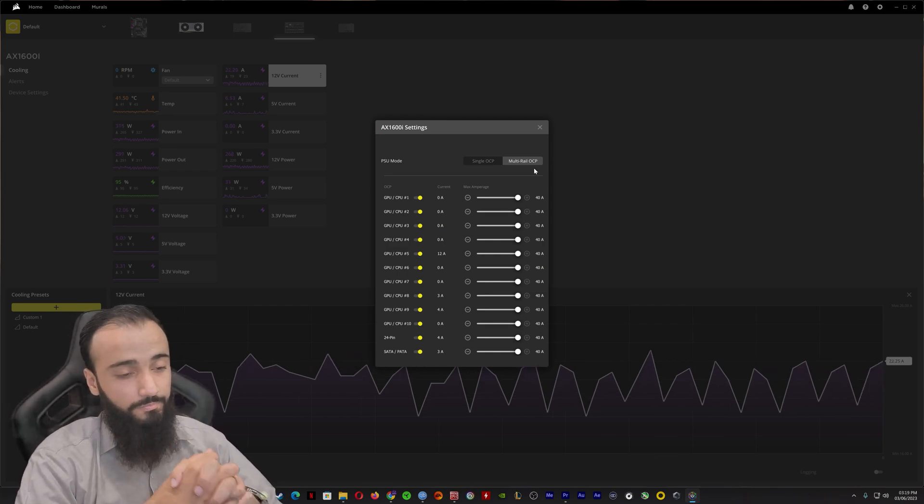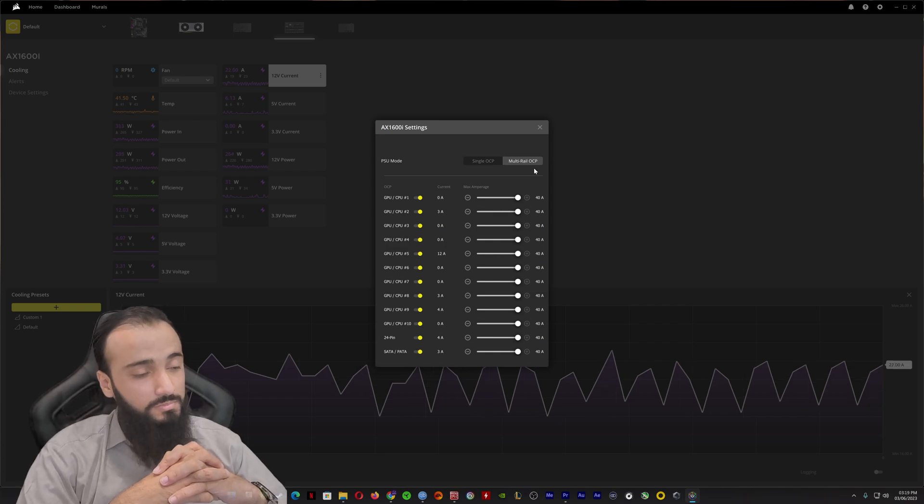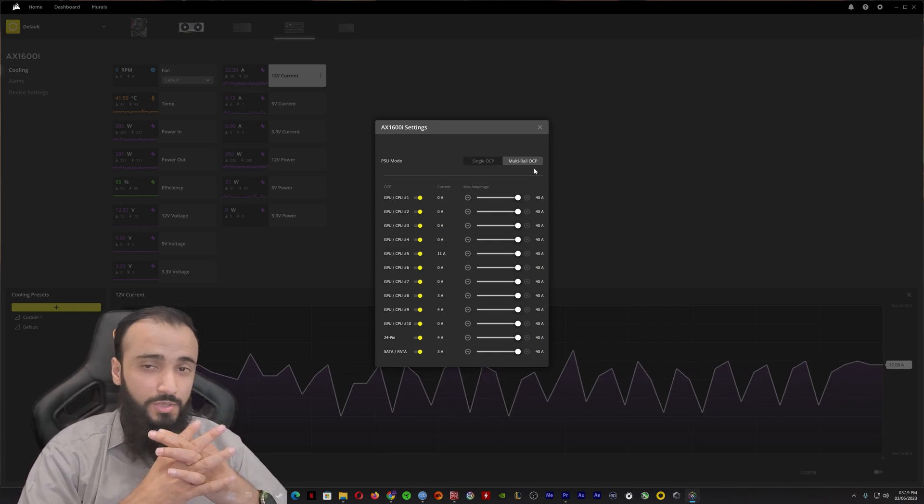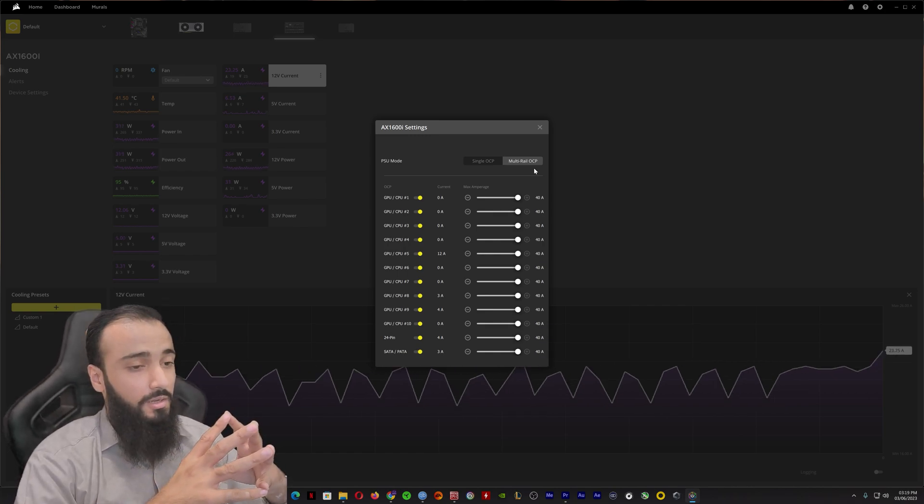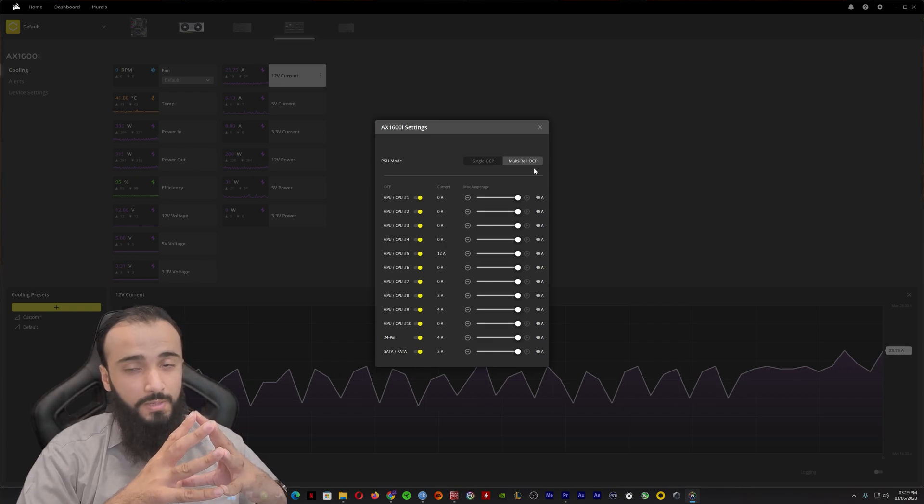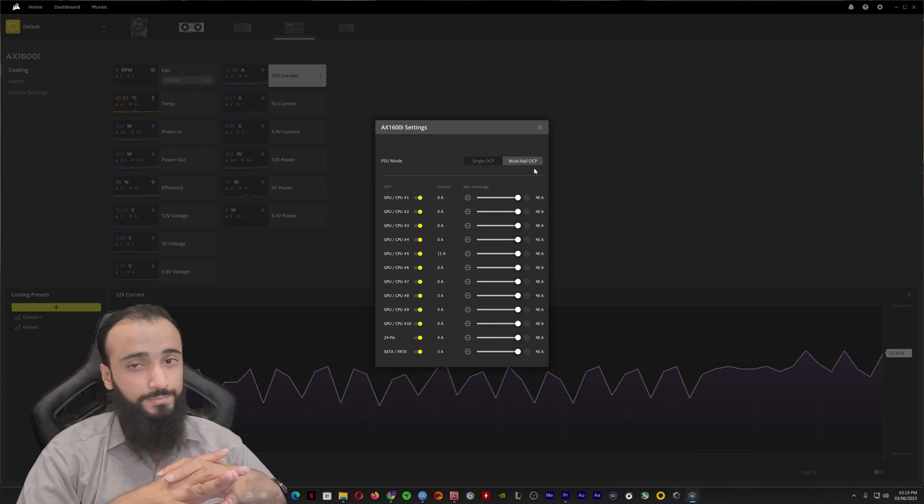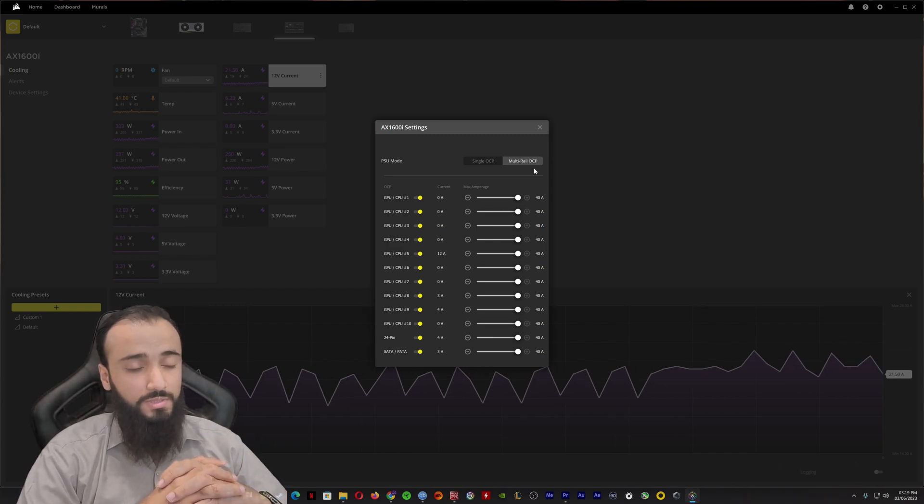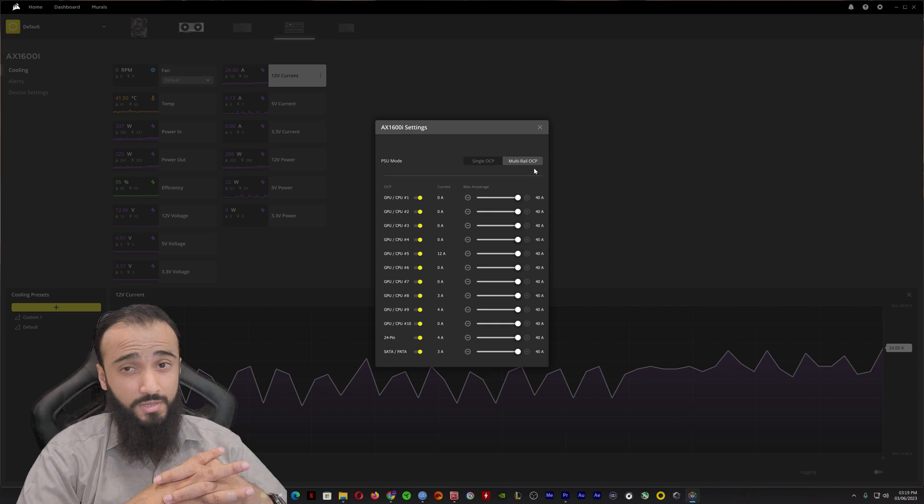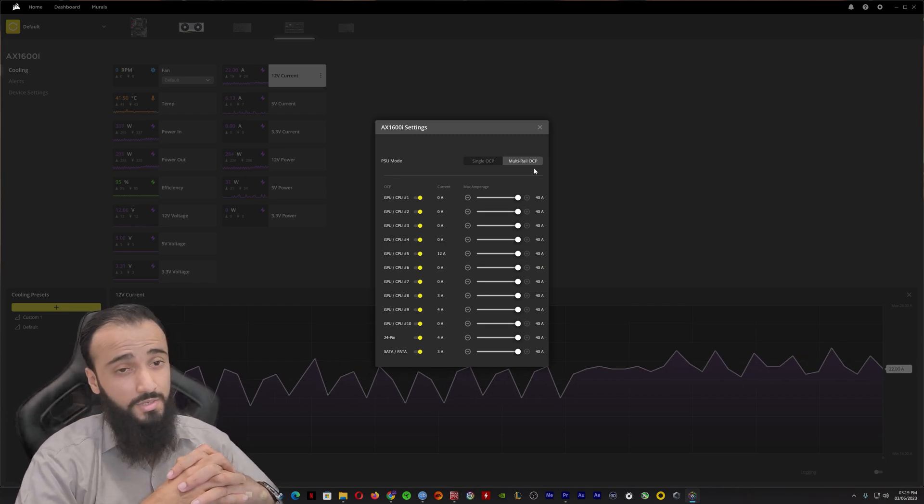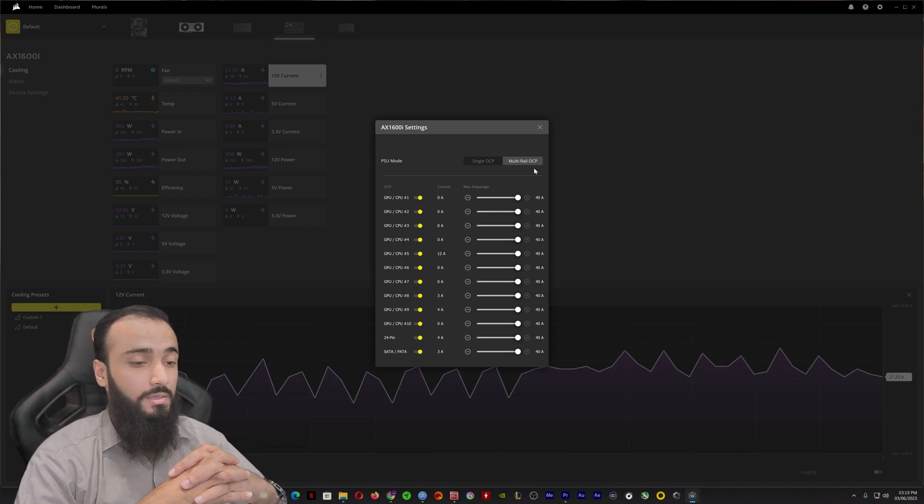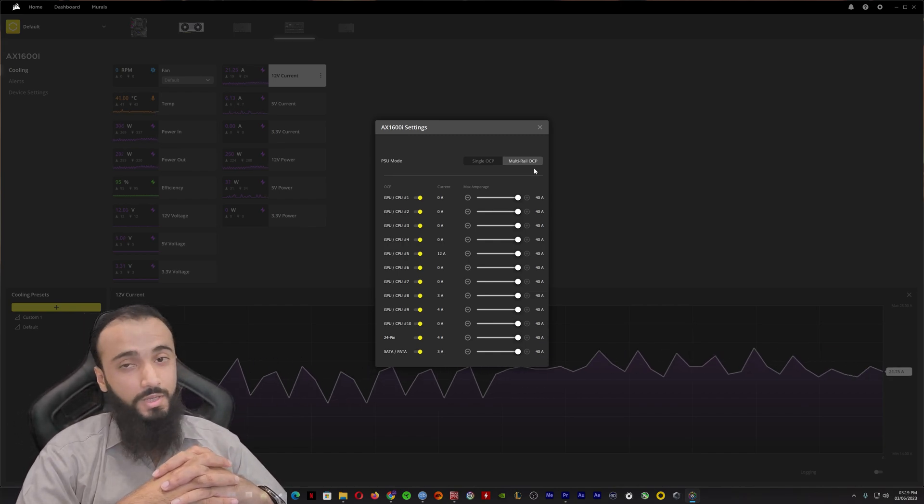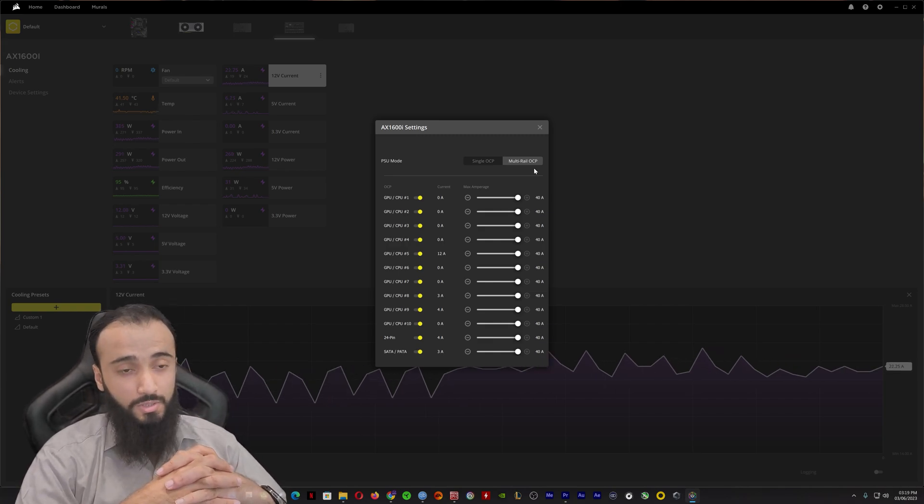Before I finish the video, I just want to give a huge shout out to Corsair. Basically what happened was my AX1200i died and I got a replacement. The replacement I got was the AX1600i, which was a huge upgrade for me because the AX1600i is one of the best power supplies in the world. Literally, Corsair went out of their way to really help me out and it meant a lot.